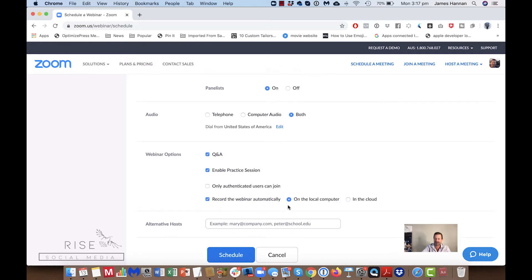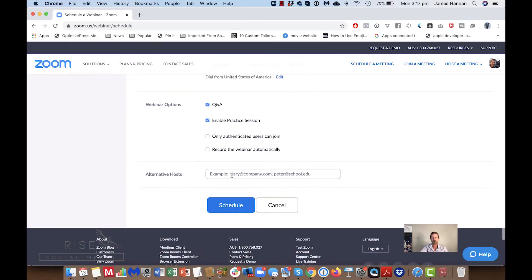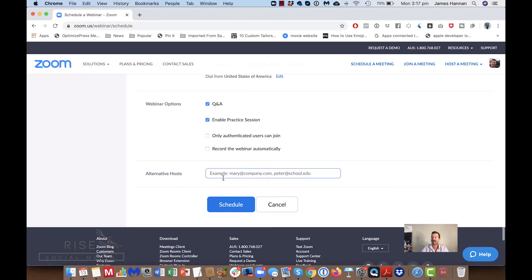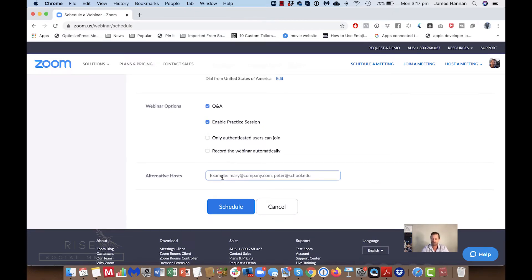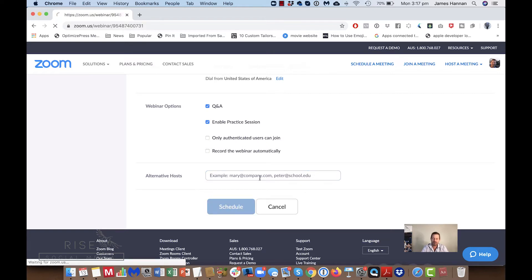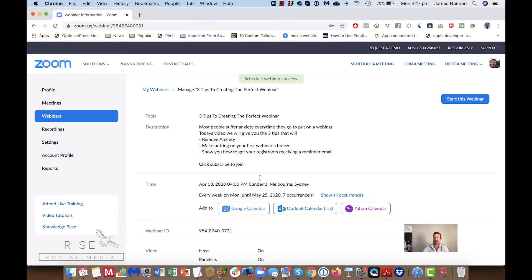Only authenticated users can join means you have to authenticate them. Record the webinar automatically — if I click that it'll ask where to record: to my cloud account or to the computer. Alternative hosts need to have a Zoom account, and you put their name and email here and they'll receive the relevant information. Then we press 'Schedule'.